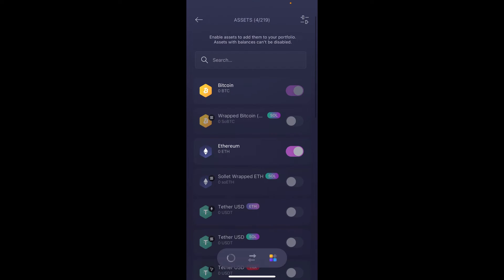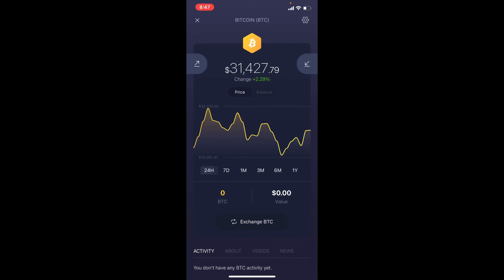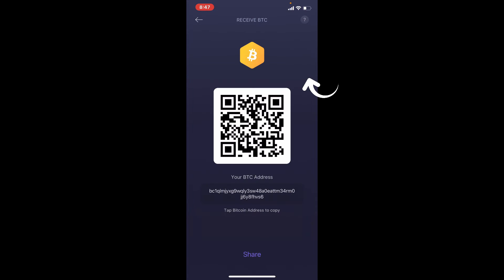From the waffle menu, tap on Assets. You'll be able to see all of the available assets displayed on the screen. To find the wallet address of a particular cryptocurrency, select the cryptocurrency — in my case I've chosen Bitcoin. Once you choose a cryptocurrency, you'll be able to see this kind of interface.